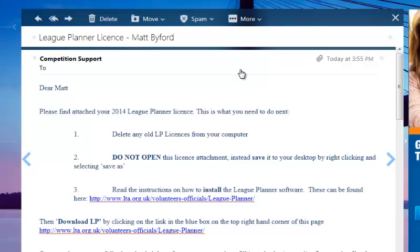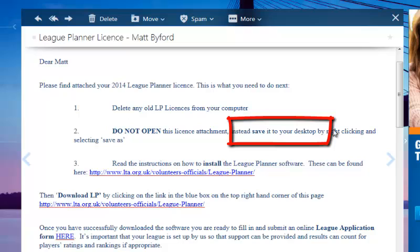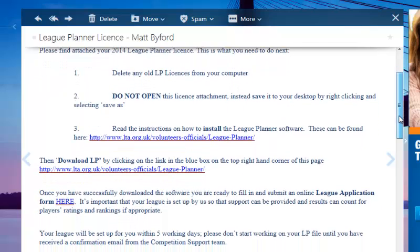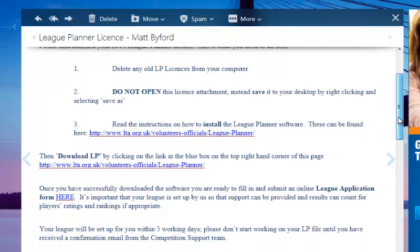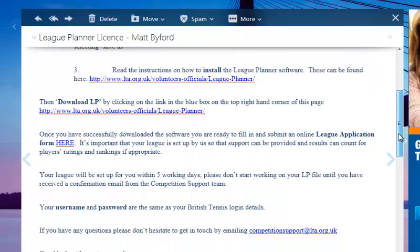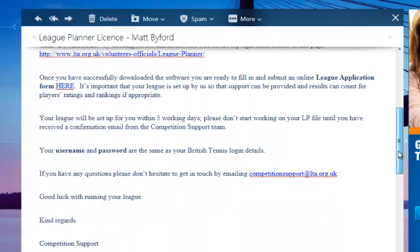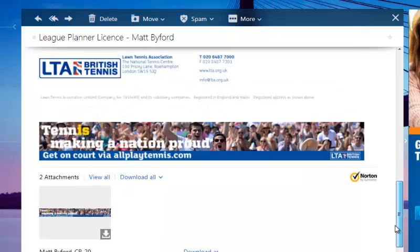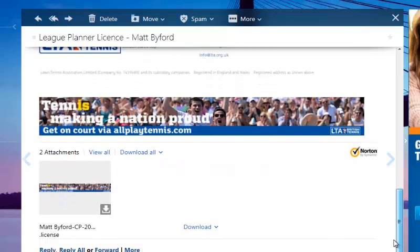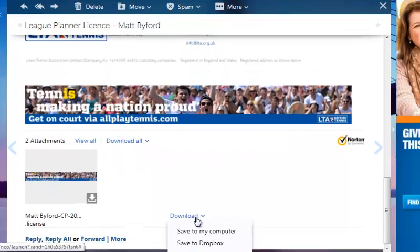Check your email at this time, open the email and read the contents carefully. The TTP or League Planner license is attached to the email and we recommend saving this to your desktop, although you can choose another folder so long as you know where you can easily locate the file.